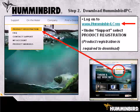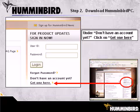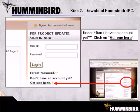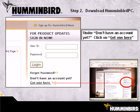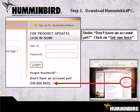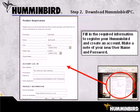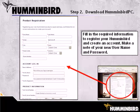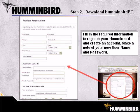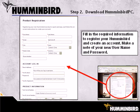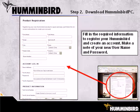You will need to register at least one of your Humminbird units. When the Humminbird support screen displays, in the right-hand corner you will see 'Don't have an account yet? Click on Get One Here.' Fill in all the required information on the product registration screen, including your name, address, account login information, and product information. Your email address will be your username.